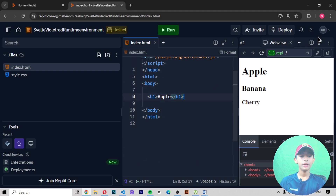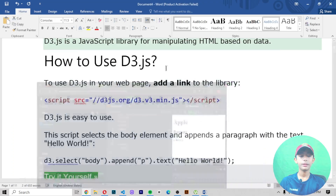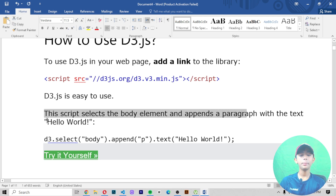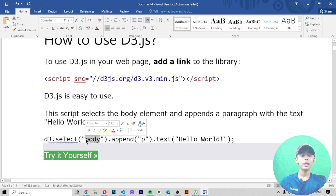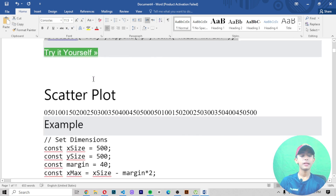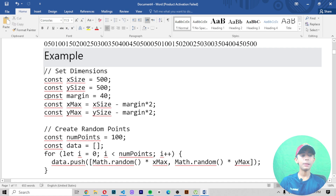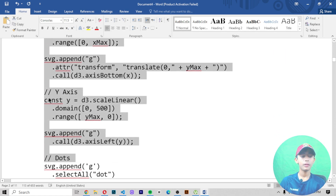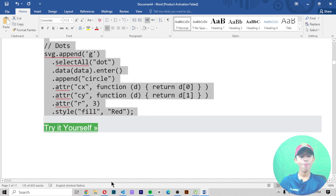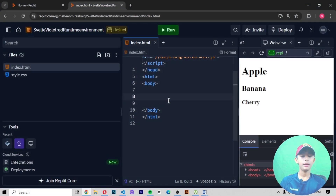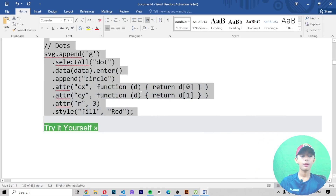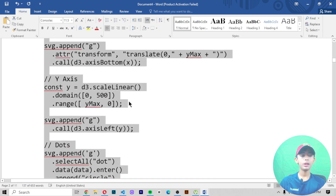Now D3.js is easy to use — very easy to use. The script selects the body element and appends a paragraph with text. Here is an example of a scatter plot. You can see the scatter plot example here. Let me copy that.